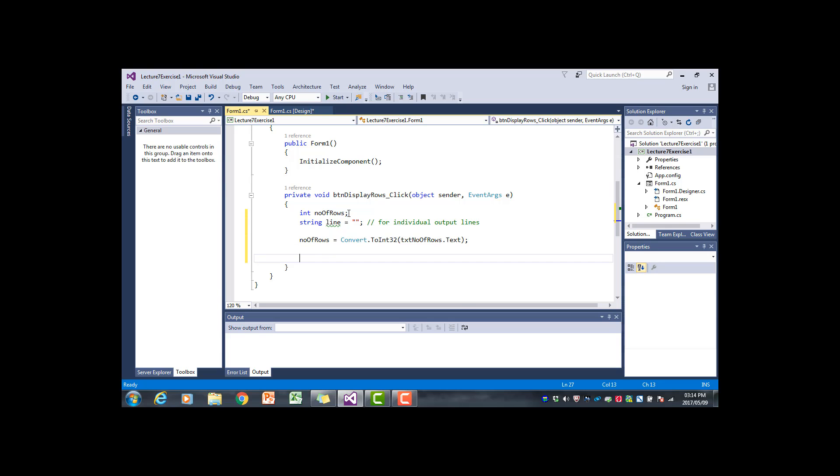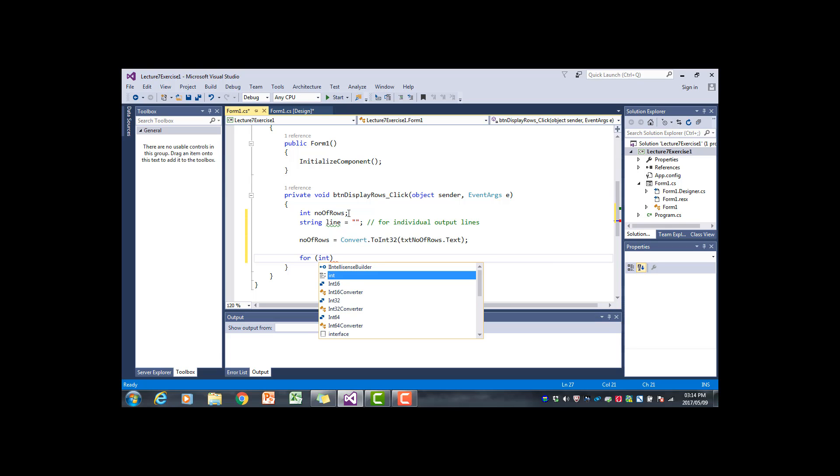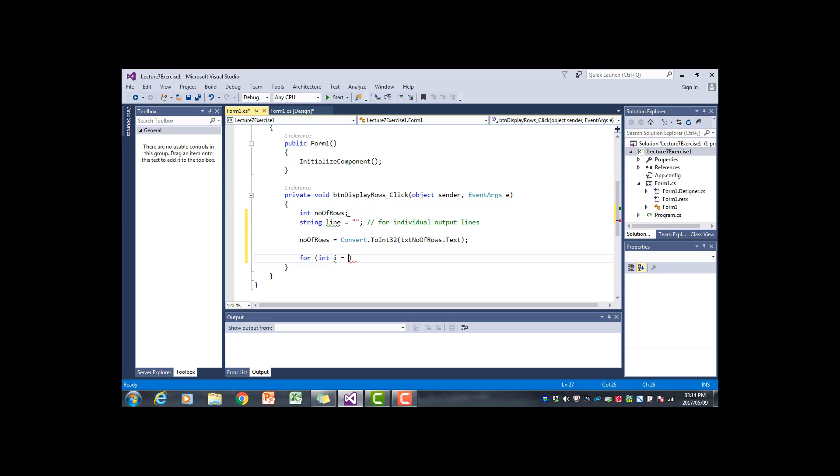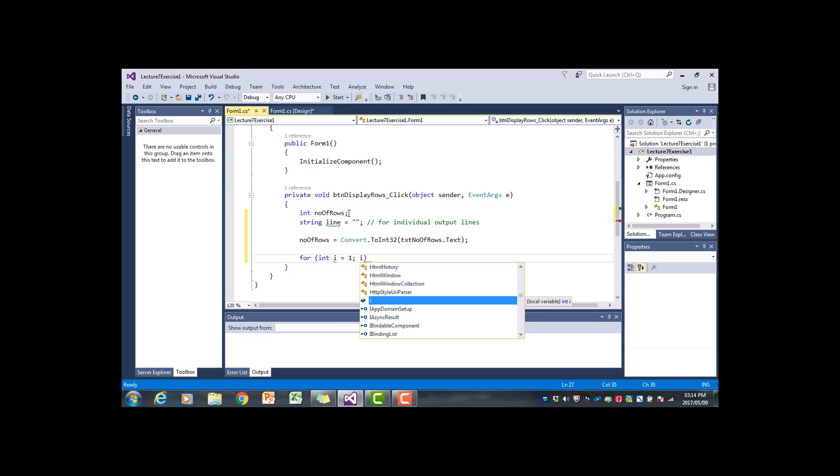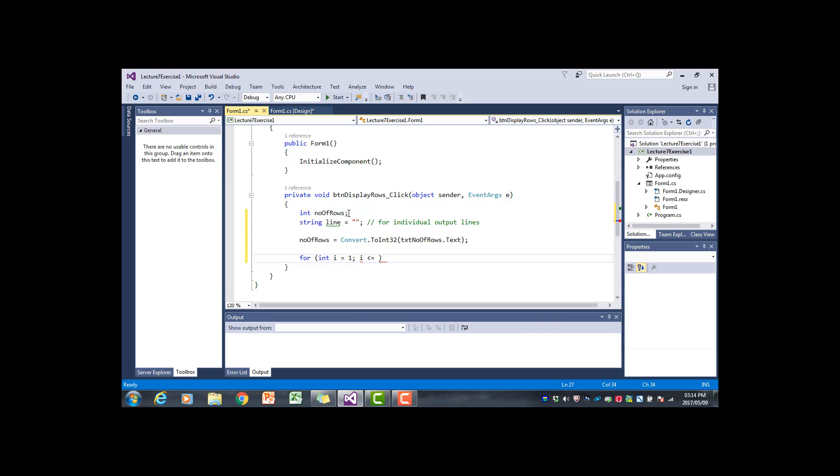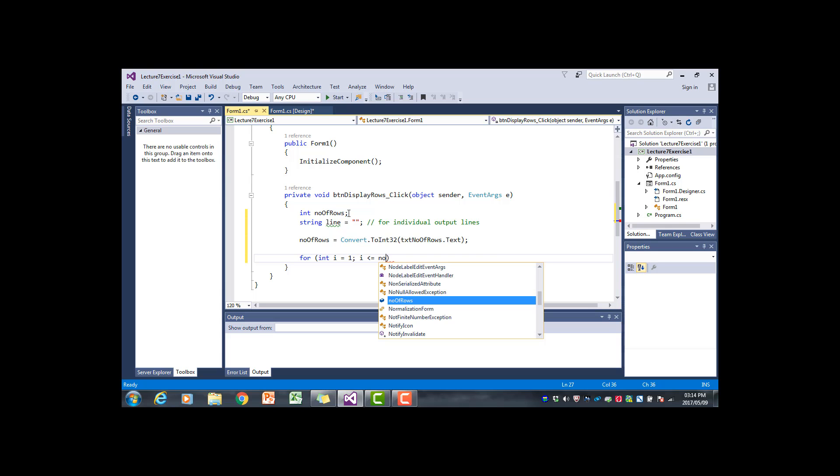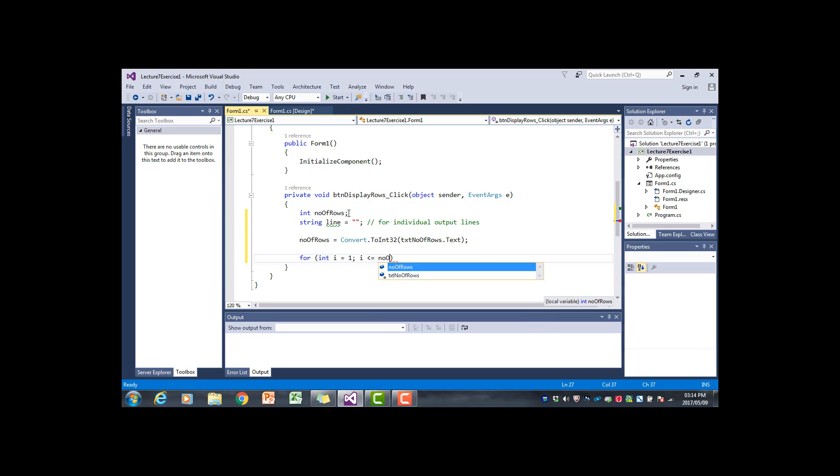Now we can write the for loop. Our for loop will have a counter, I'm just going to call the counter i, will start at one. Then we have the condition which will test whether the counter is less than or equal to, and the upper bound for this for loop is the number of rows, because we want the for loop to execute as many times as there are rows. And the incrementation is just by one.